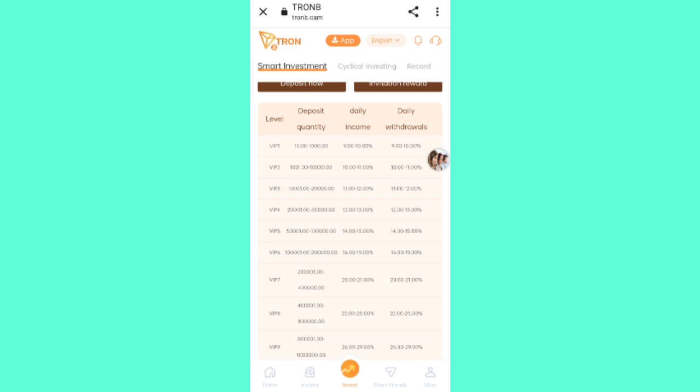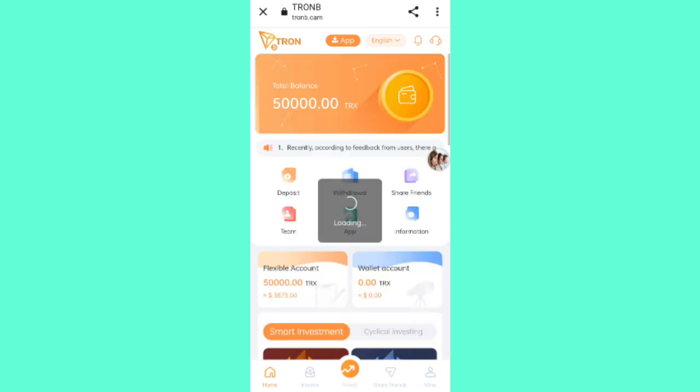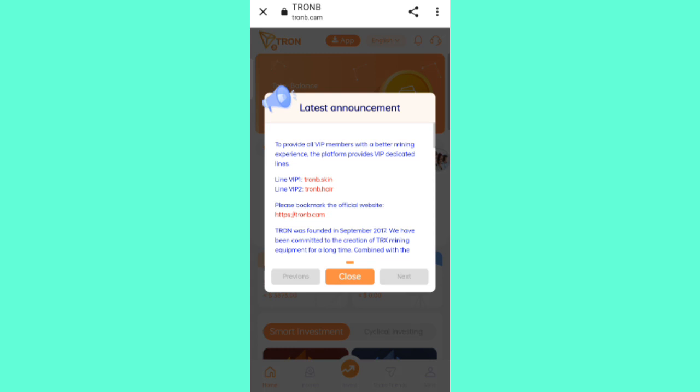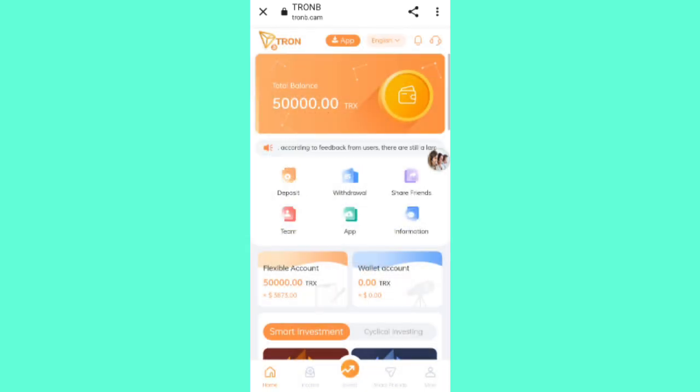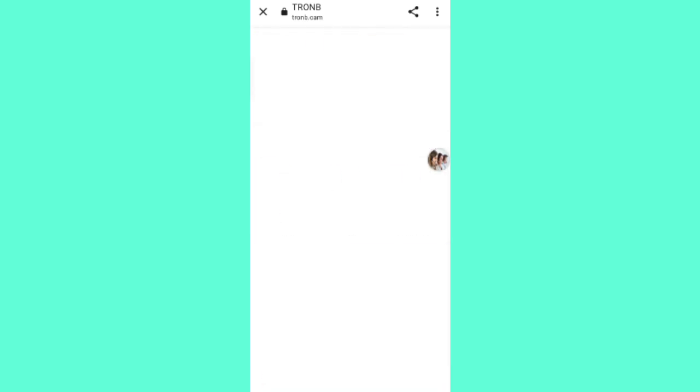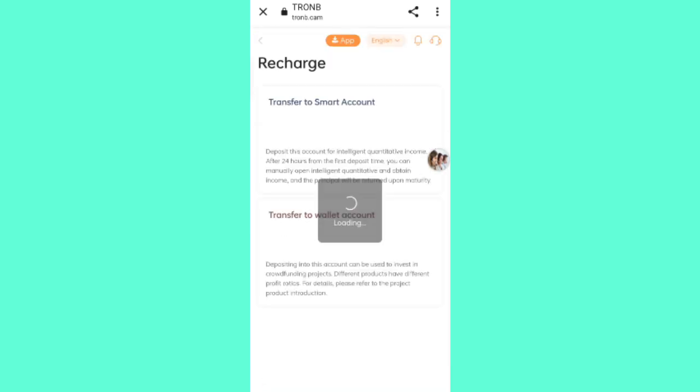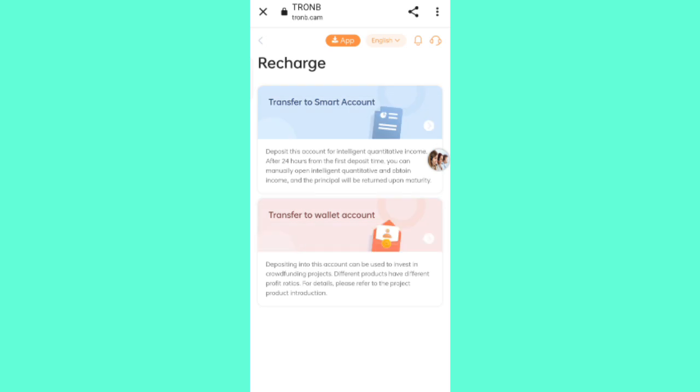Now I will tell you how to join. Click on the home, then click on deposit. You can see there are two types of methods: transfers to smart account and transfers to profit account.